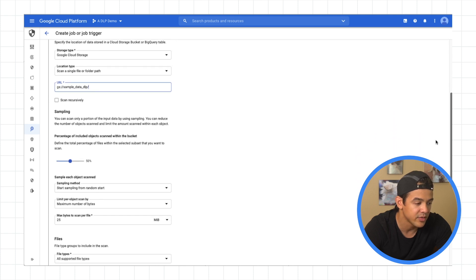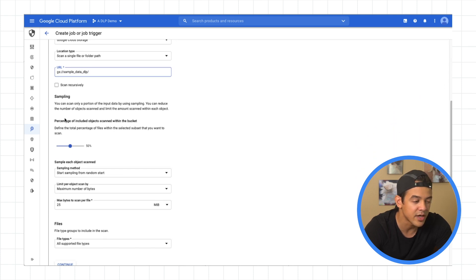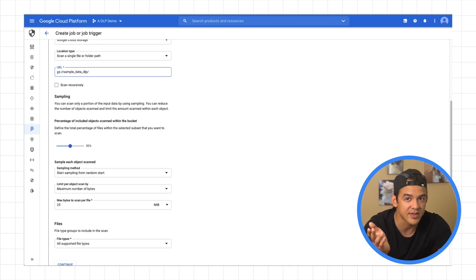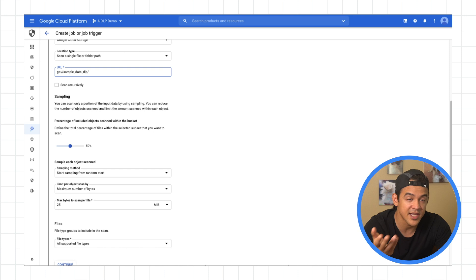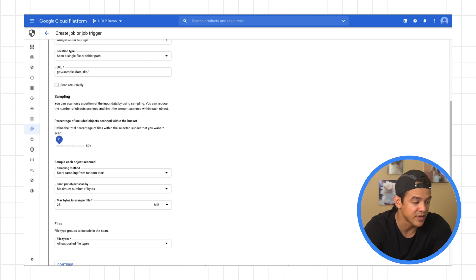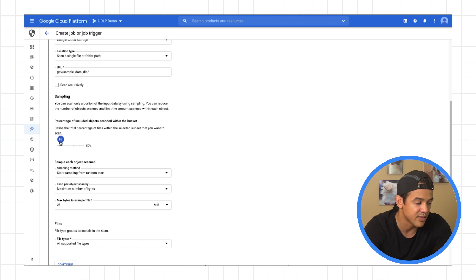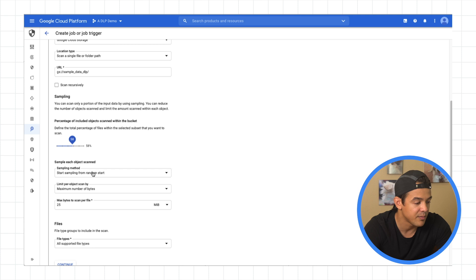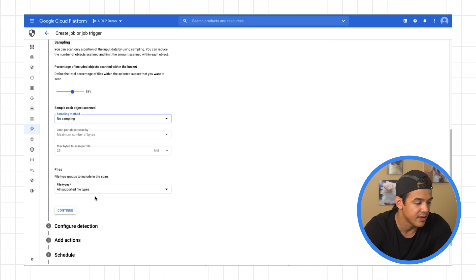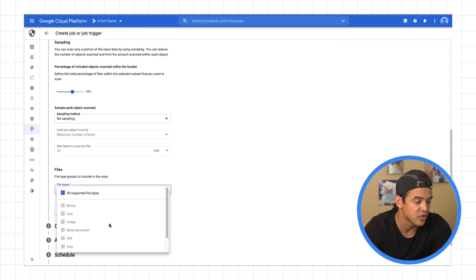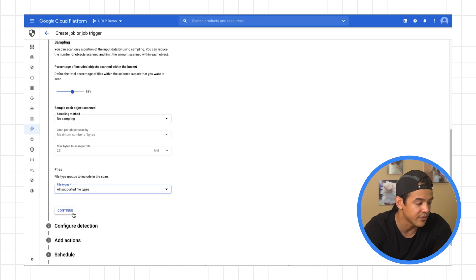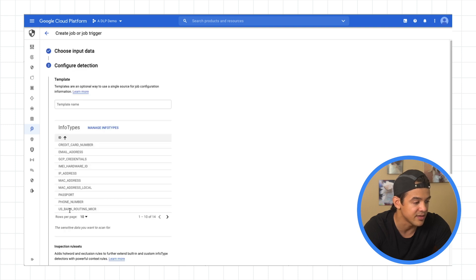And here, let me scroll down a little bit. You can actually choose to use sampling. So we're not going to use sampling for this example, but if you had a very large data set, you might want to use sampling because the more files that it scans for, the longer that job is going to take and the more resources it's going to take up. Here you can also choose the files that you want to limit your inspection to. We'll just leave it at all for now and hit continue.